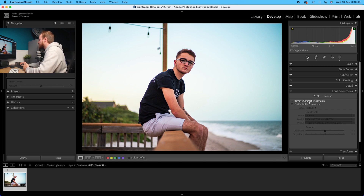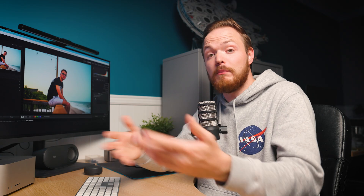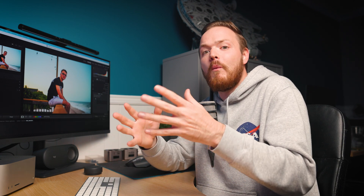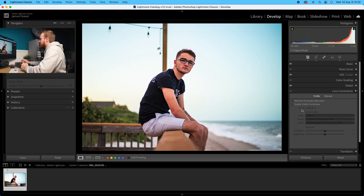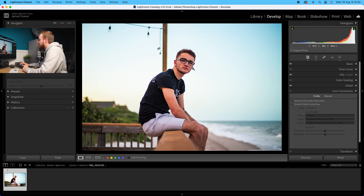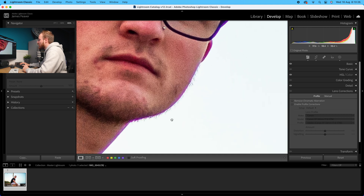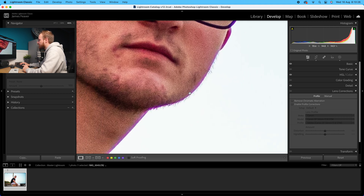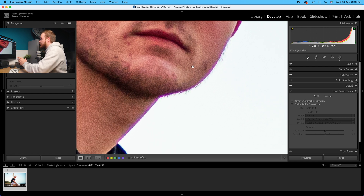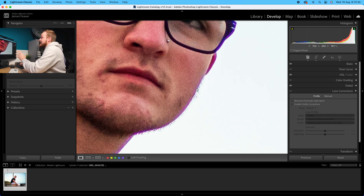The first button is called remove chromatic aberration and the next is enable profile corrections. Remove chromatic aberration does what it says - it removes chromatic aberration. Let's talk about what that is. We've got this photo here, which is a great example because it's quite a cheap lens. If we zoom in at 400% you can see we've got this purple fringing line on the exterior of that high contrast edge.